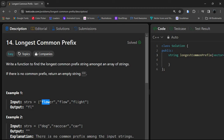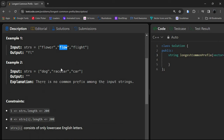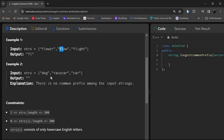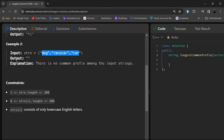We have to find the longest common prefix available in all the strings in the array. If there is no common prefix, we return an empty string. In the first example, 'fl' is common in all strings and it is a prefix — it comes first, not in the middle or at the end. 'fl' is common and it's the longest, so 'fl' will be the answer. 'flo' appears in two strings but not the third, so the answer is 'fl'.